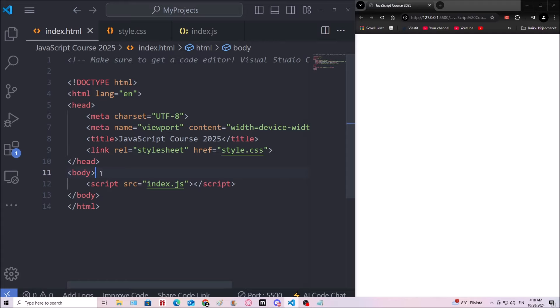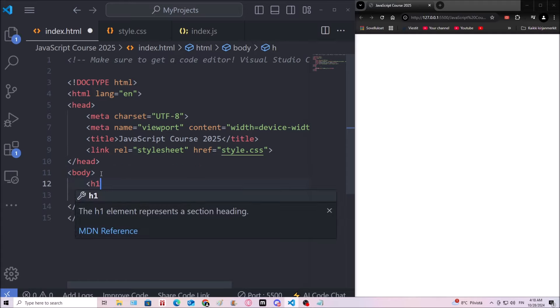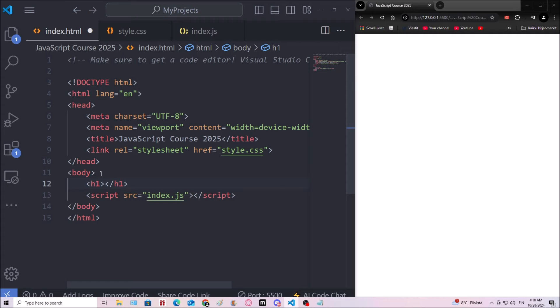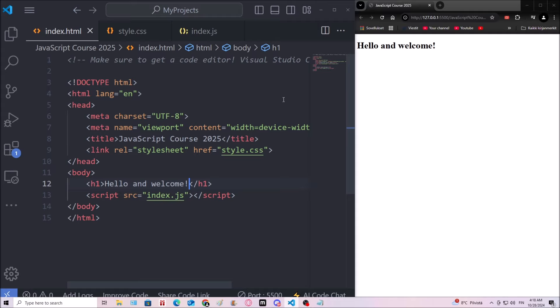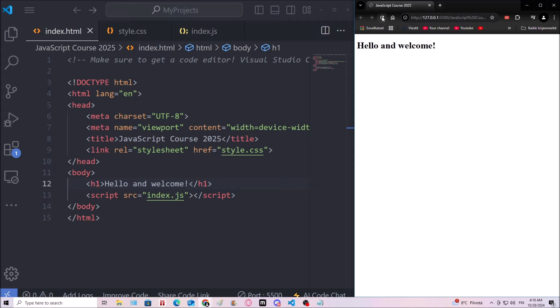And because we got live server, I can type in a heading, for example. Hello and welcome. And when I press ctrl s, you can see that we now have a heading element on the website. If we weren't using live server, we would have to use the reload button all the time.